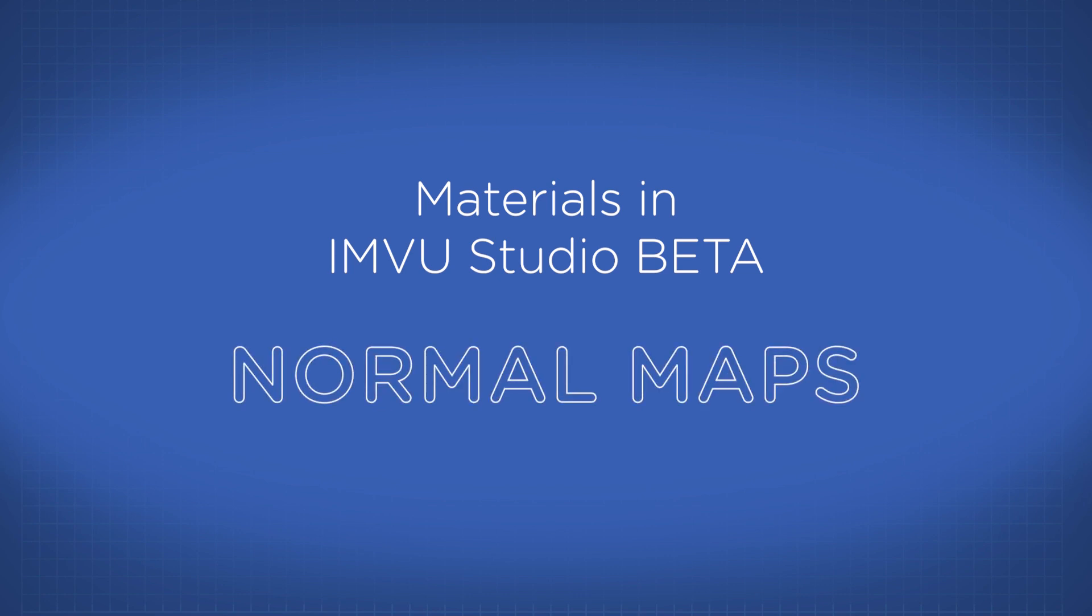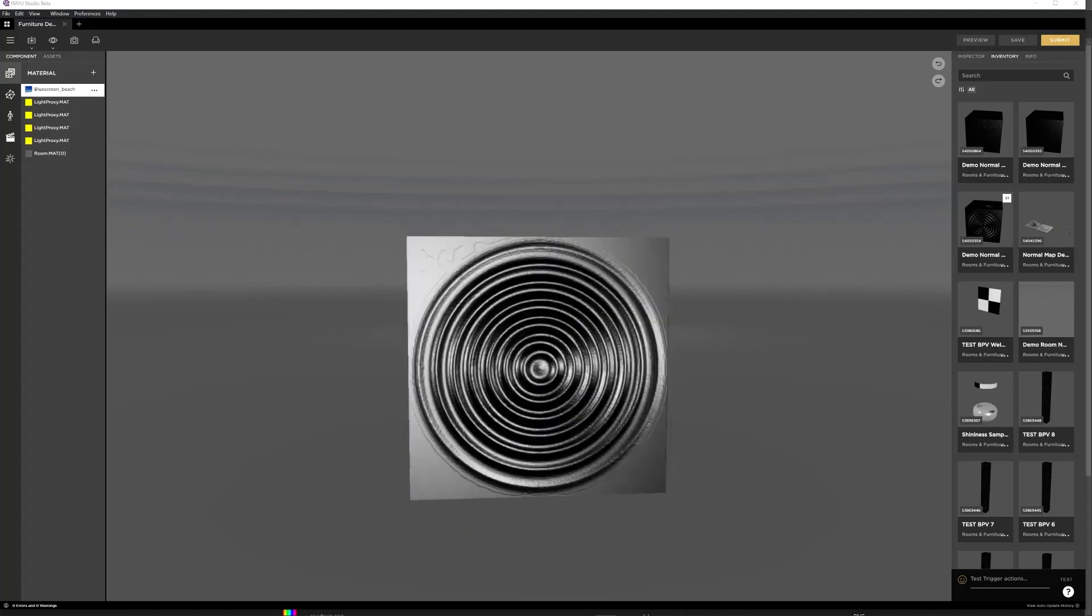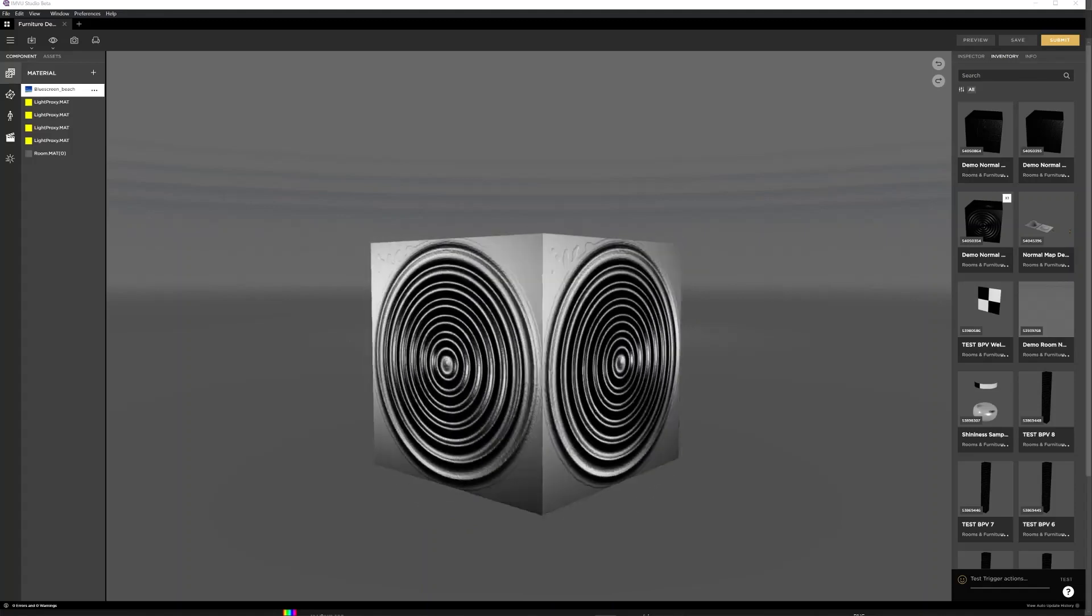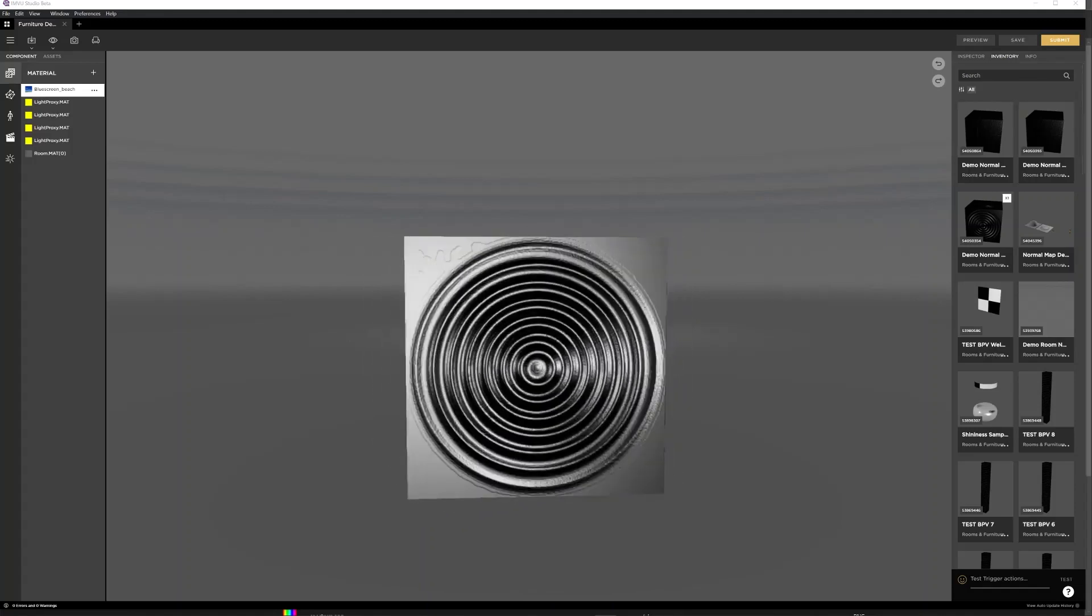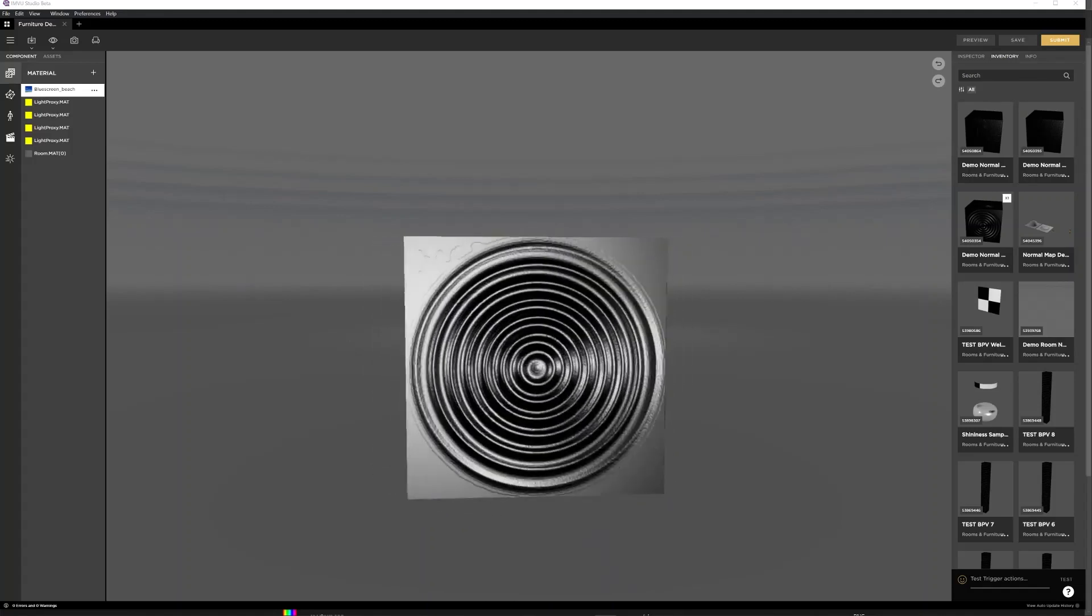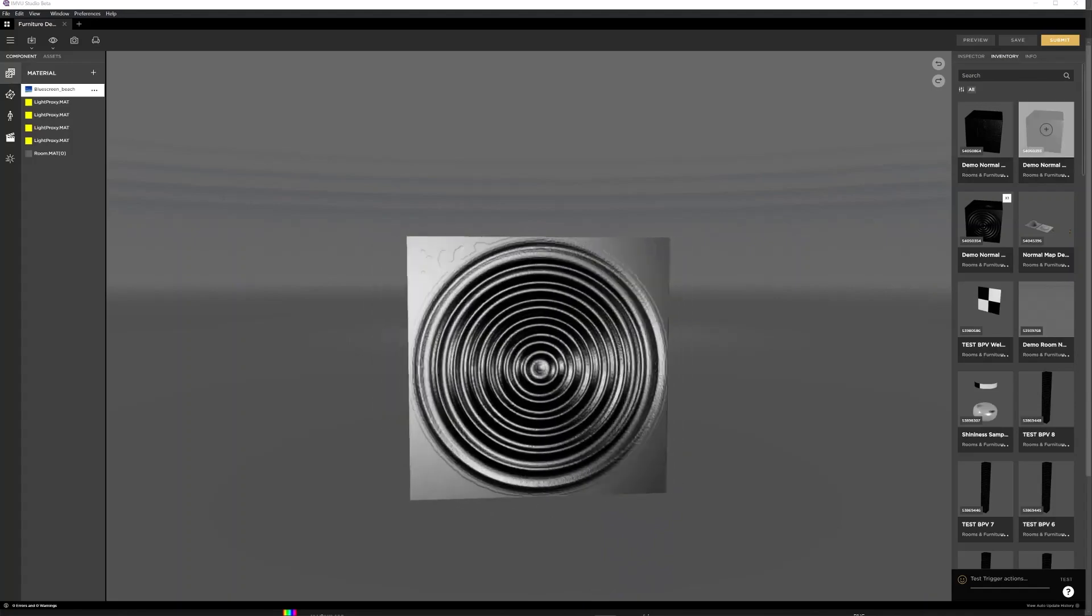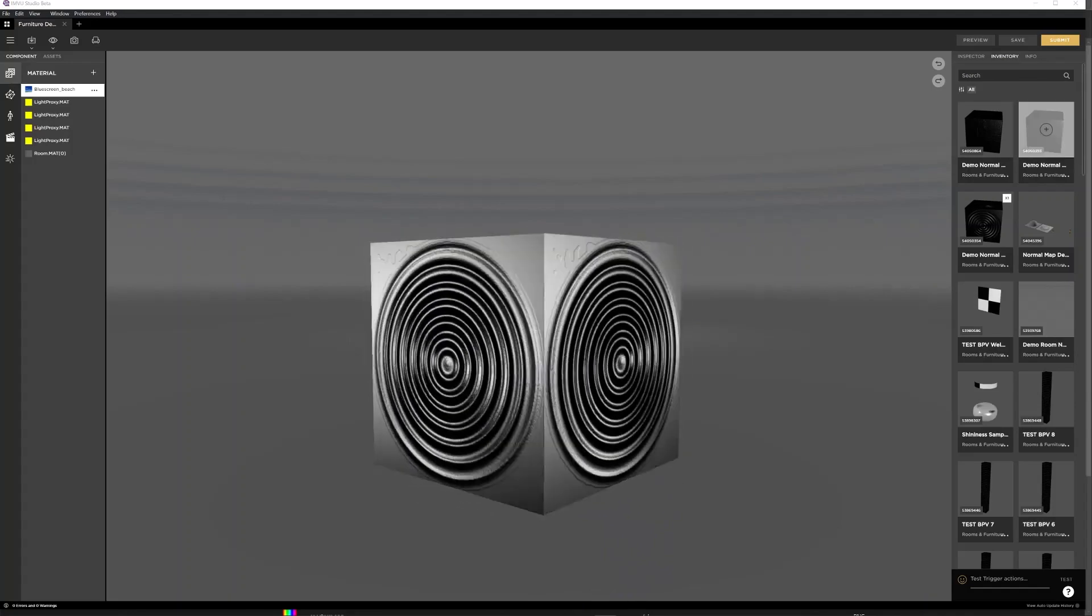Hi my name is Greg aka Drosselmeyer, technical artist at IMVU and I'm going to show you what a normal map is, how it works, how to make one, and some examples of what can be achieved using normal maps.